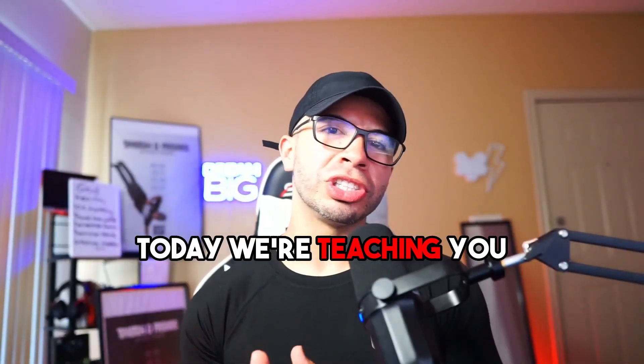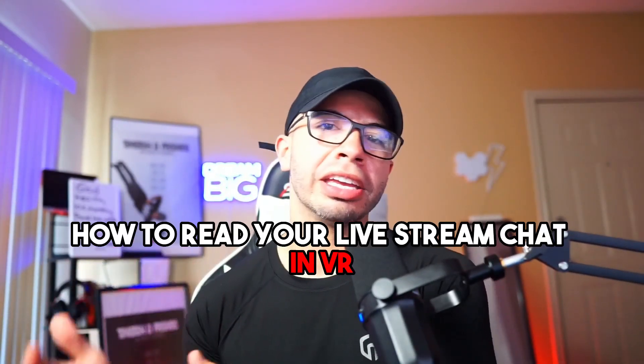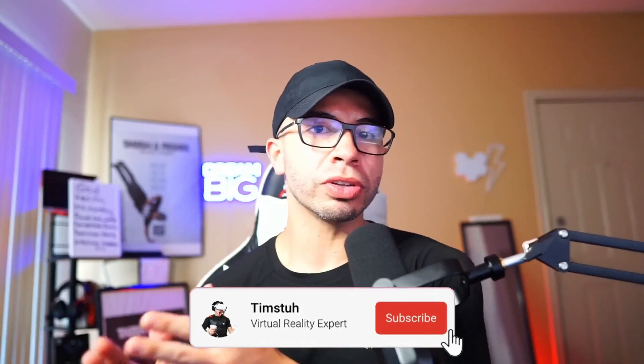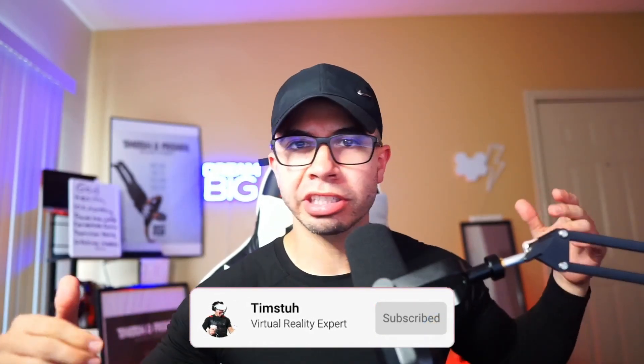What's going on, y'all. Today we're teaching you how to read your livestream chat in VR. I'm using the Quest 2 for this example, but you can use any VR headset that tethers or links to a PC. You can do Twitch, YouTube, and also connect Stream Labs and Stream Elements features.